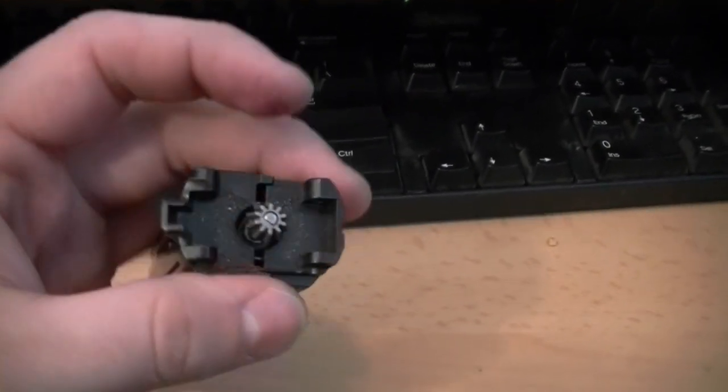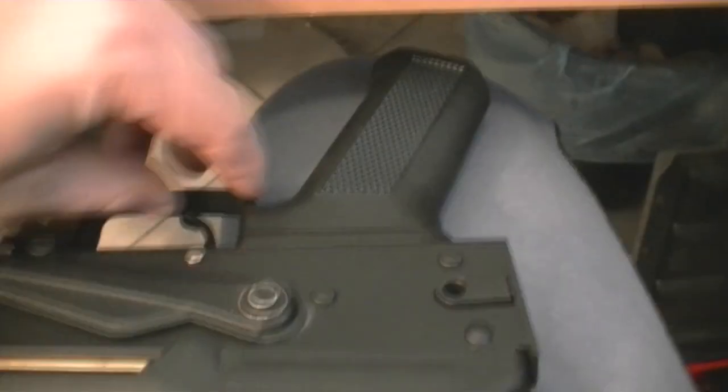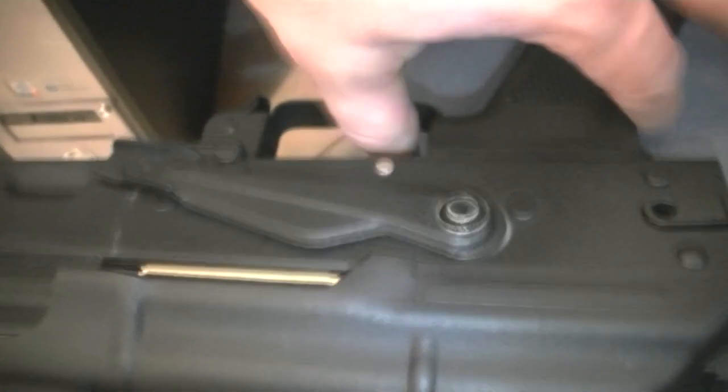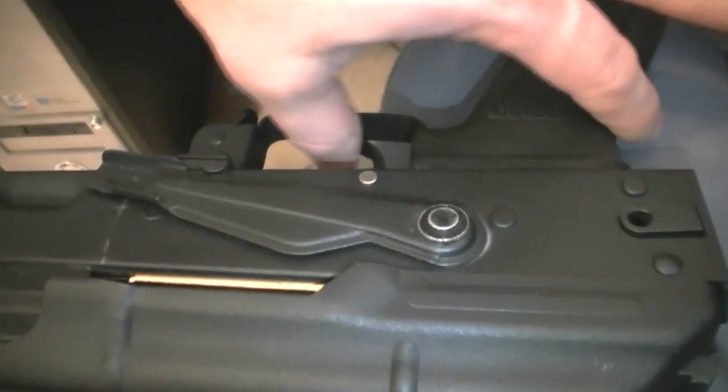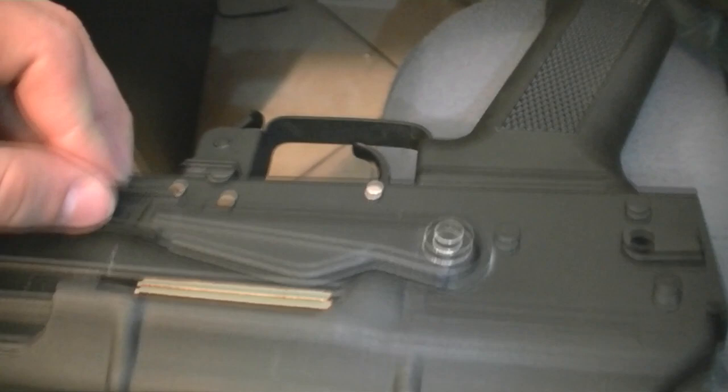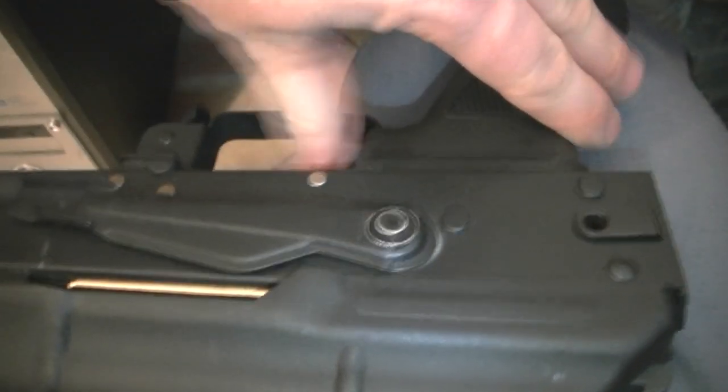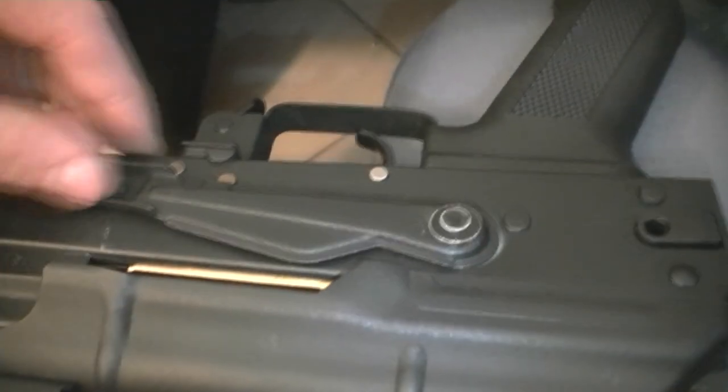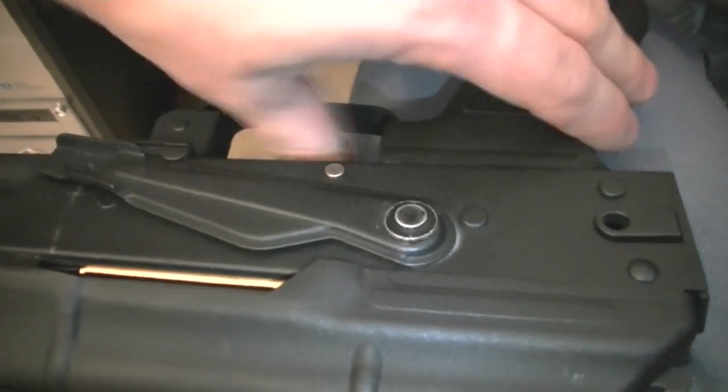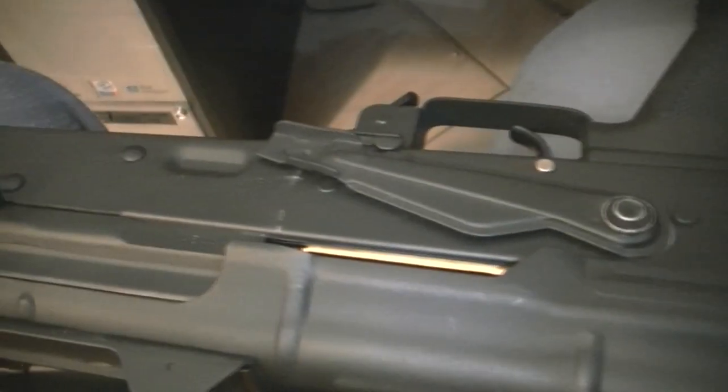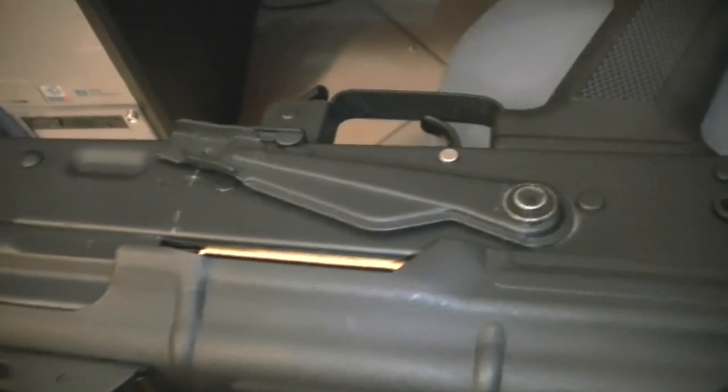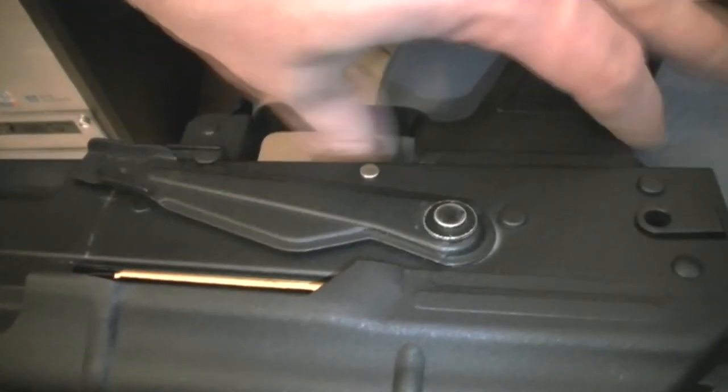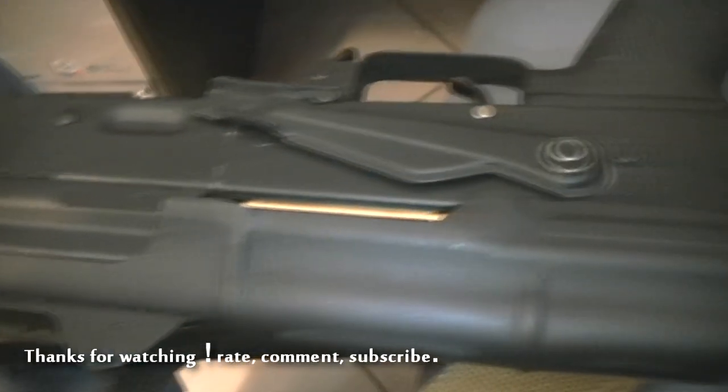Let's see how it performs. New high torque motor is installed. Semi and full auto. The difference is not that big, but for me this trigger response is great with a 9.6.